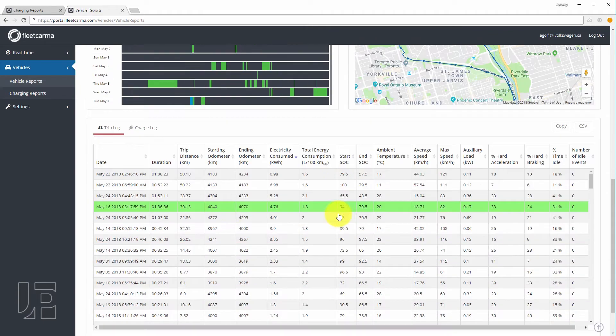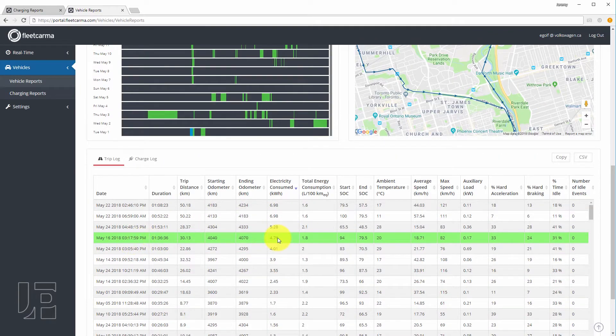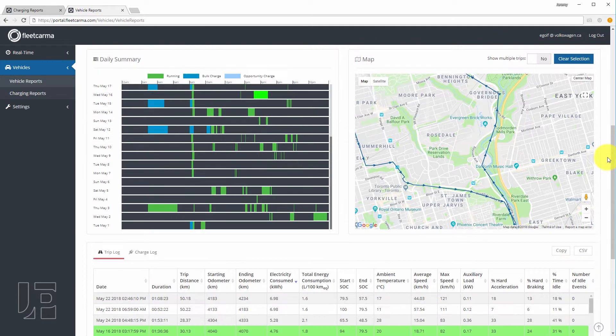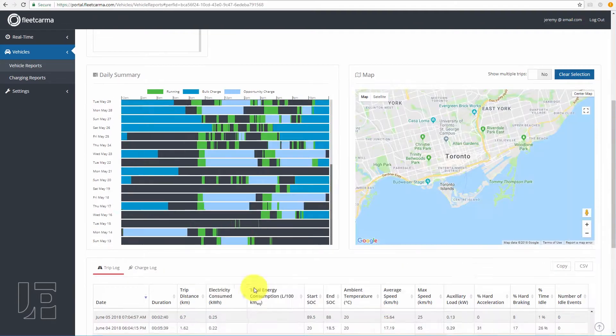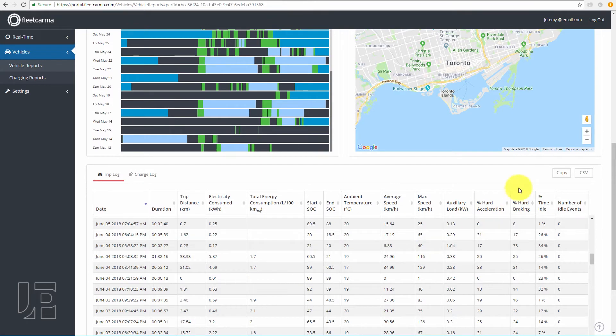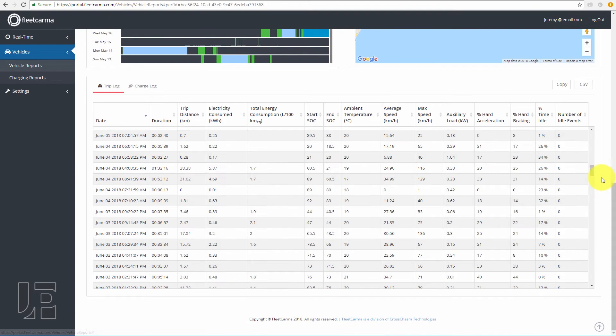When you go down to the line items for all the different trips, you can actually click on them and it will map it out. And of course, you can export all the data as a CSV file.